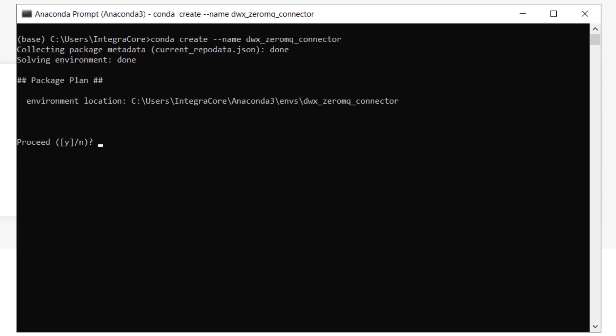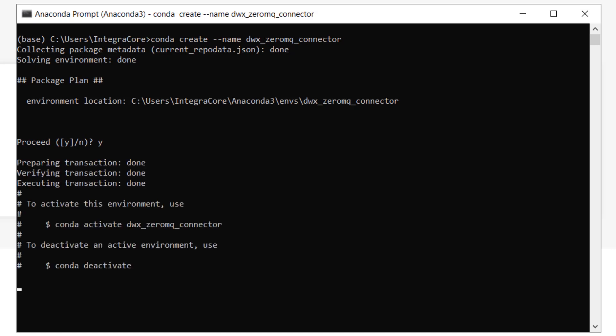This will create a base environment that contains Python, Conda, and related modules required for proper function. We'll now install PyZMQ inside this environment for our installation to be complete in terms of dependencies.